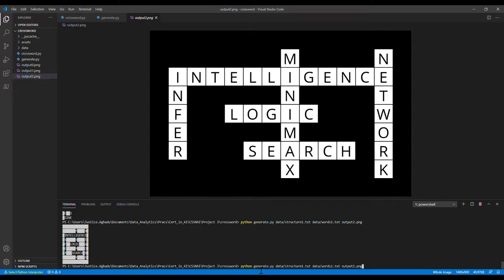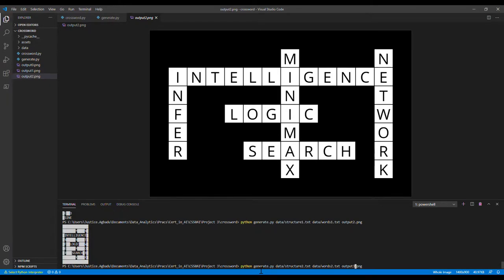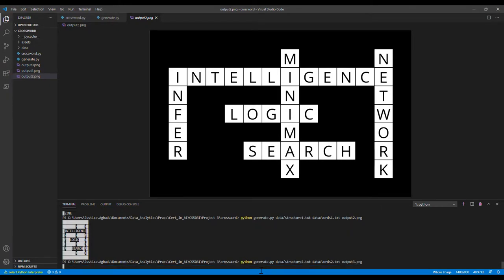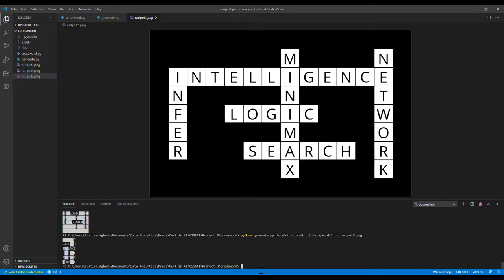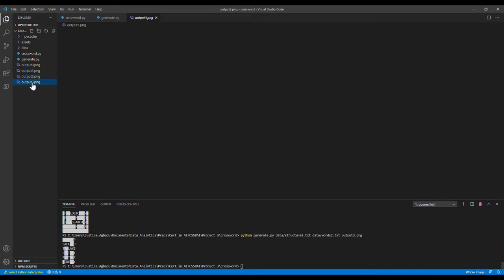Now we can also look at the final one on structure 2 and width 2. We can output this as output 3. And this is what we have.